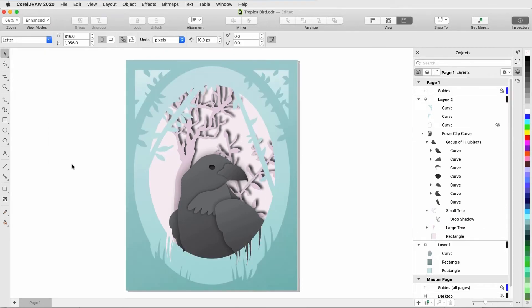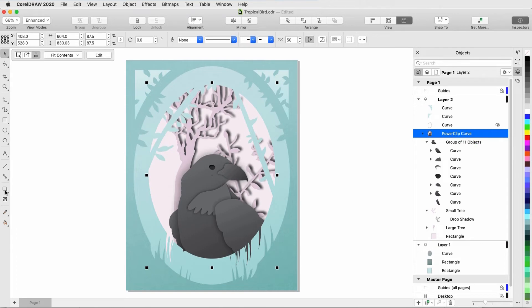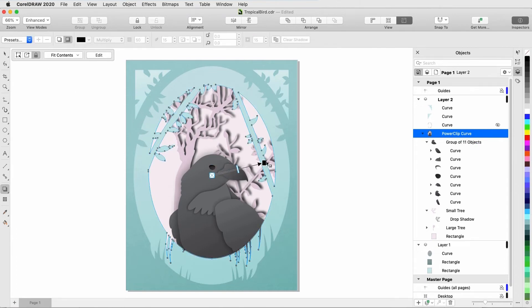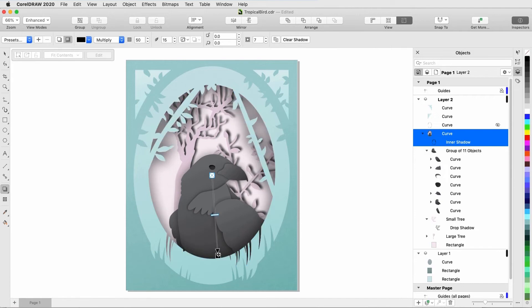Now I want to apply inner shadows on the curves that make up the frame of the image. I'll start by selecting the power clip curve itself, choose Shadow, then Inner Shadow, then click anywhere in the center, drag, and stop within the curve. I can adjust the inner shadow width with the arrow, stopping very close to the edge, resulting in a small inner shadow width.